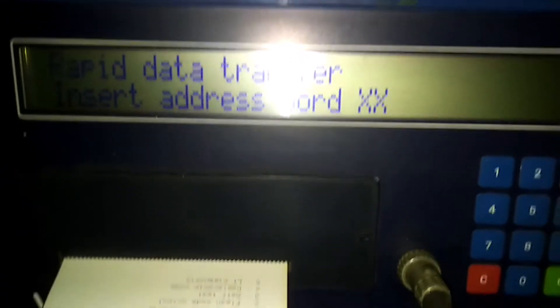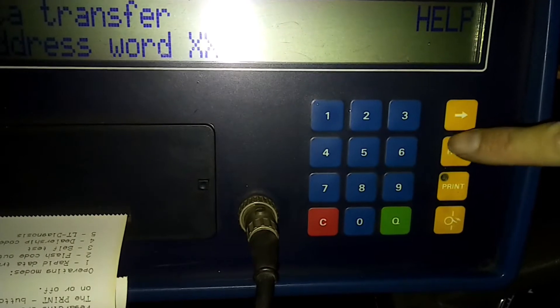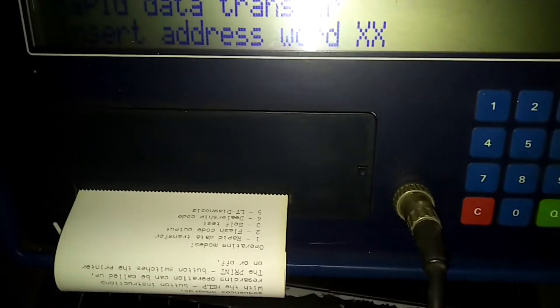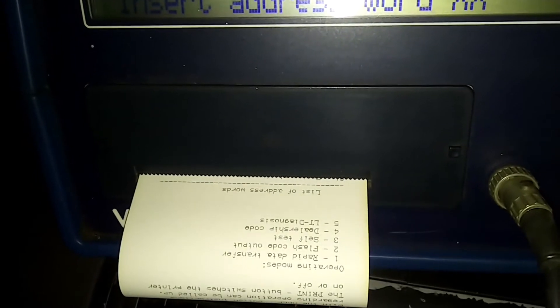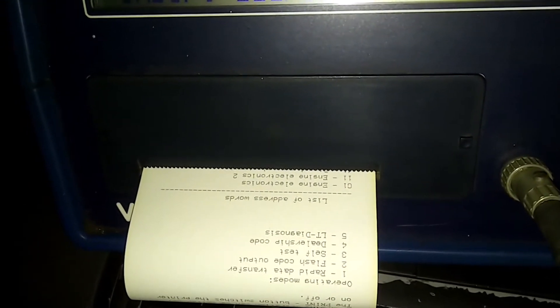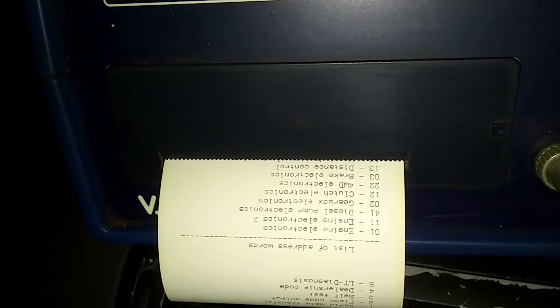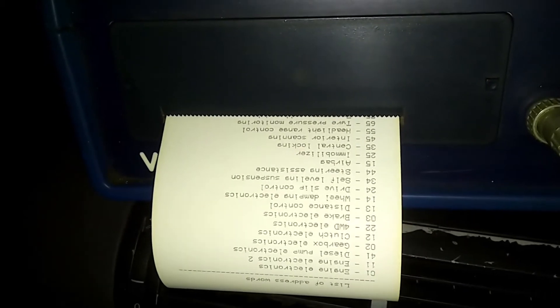If we press the help button again, we then get a list of address words that we can communicate with. Here we are, just printing off the full list of address words.